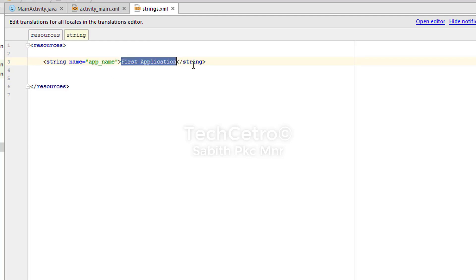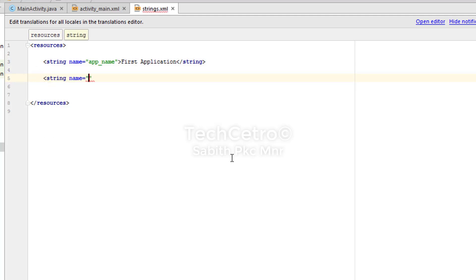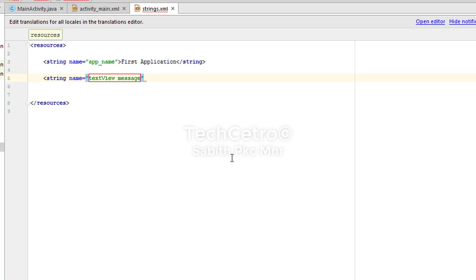I want to add a new string. To do that, type the less-than symbol then 'string', and when you press Enter it automatically completes everything required. Now you can give the name for the string — I'm naming mine 'textview_message'. You can use any name including numbers. Close with the greater-than symbol and it automatically adds the closing tag.